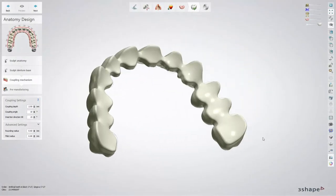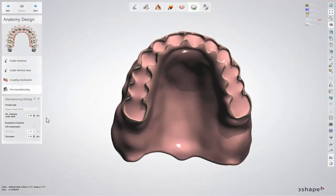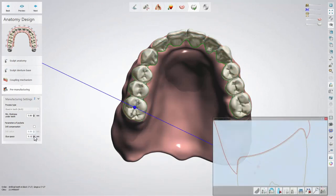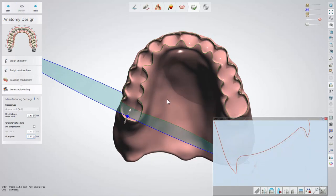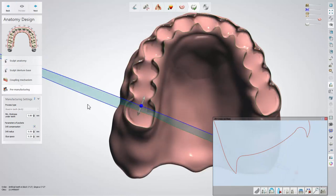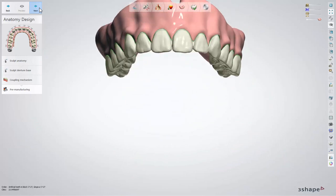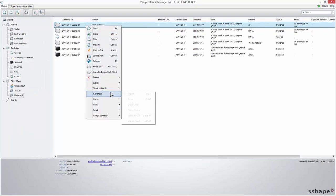When finished with these settings, click next to get to the pre-manufacturing settings, where you can adjust the settings for the denture base connection. Among these settings, you will find minimum thickness under the teeth and glue space, as well as other parameters of pockets related to milling, such as drill compensation and drill radius. When done, click next to get to the save step to save the design. When you close the case and generate the CAM output, you can explore the outcomes of the design in the previously defined way.